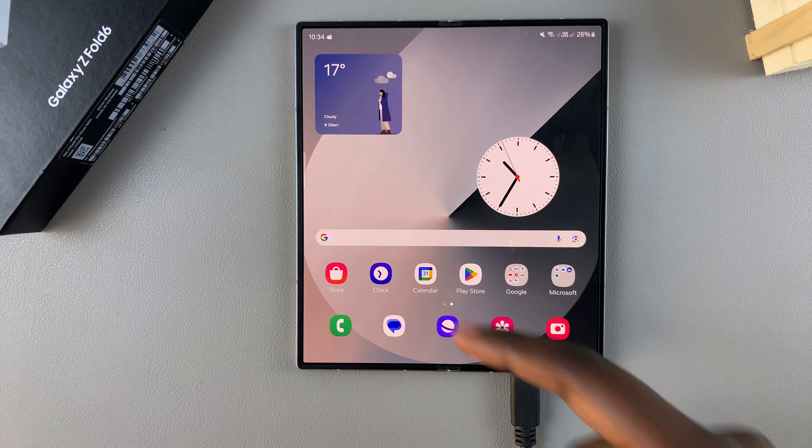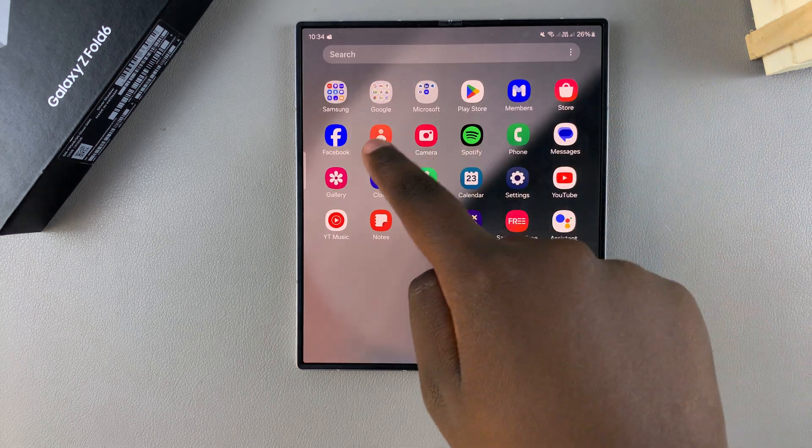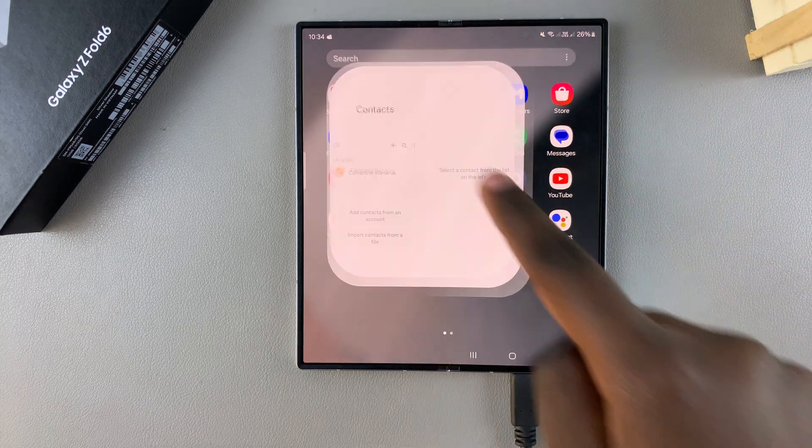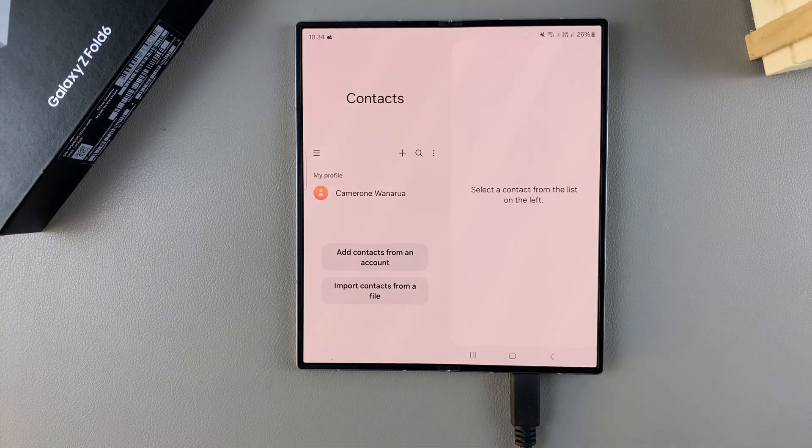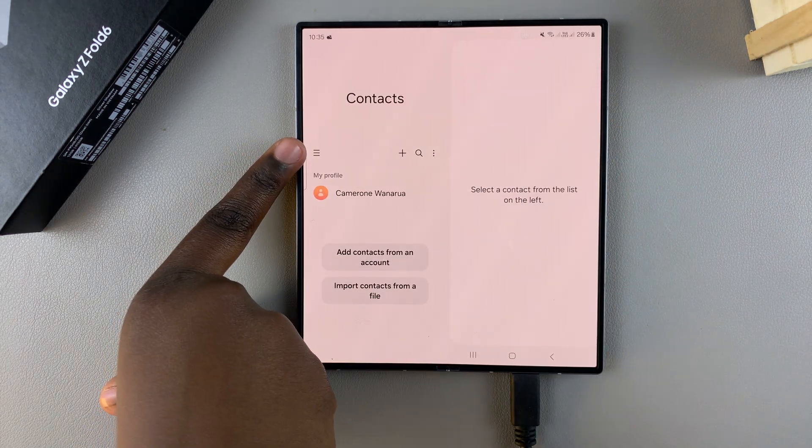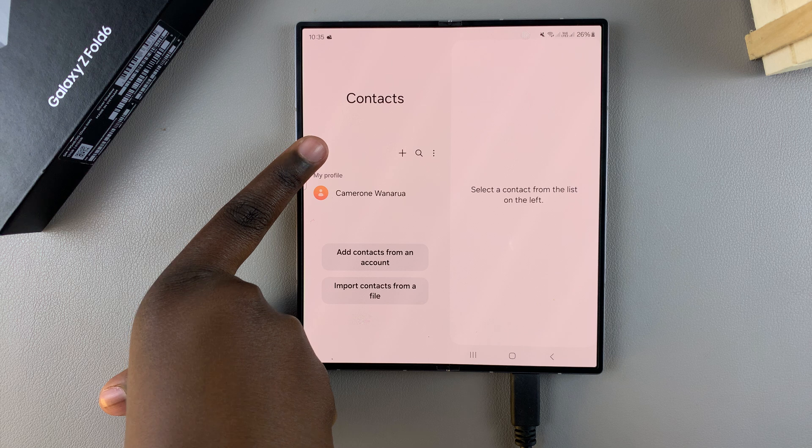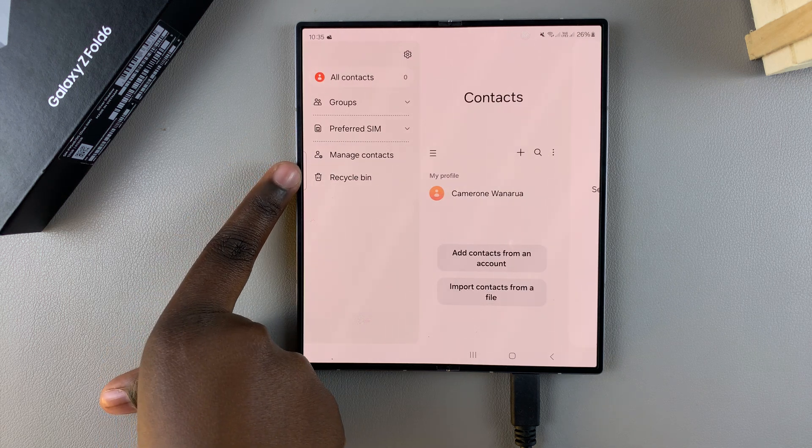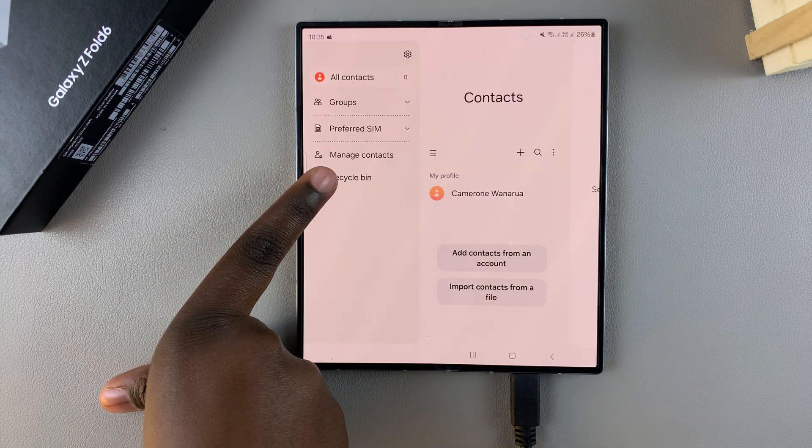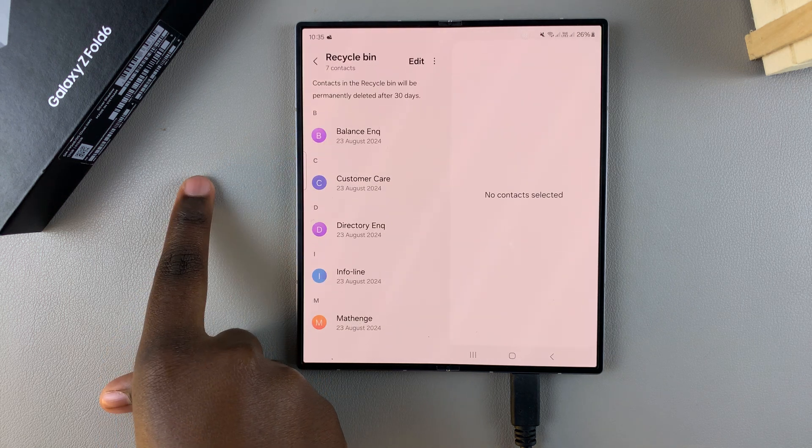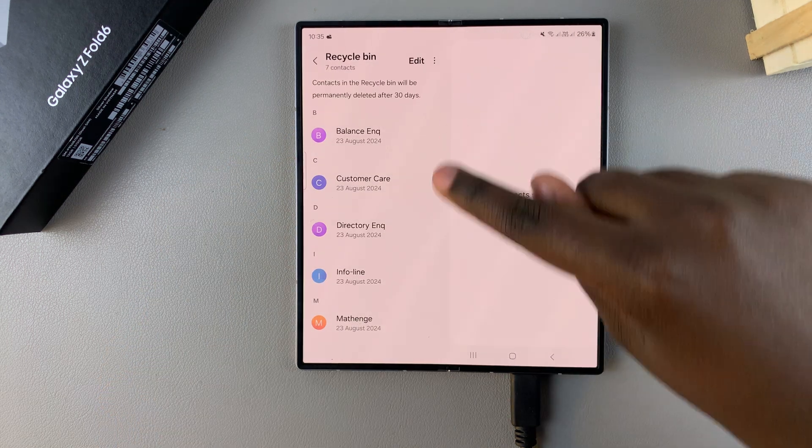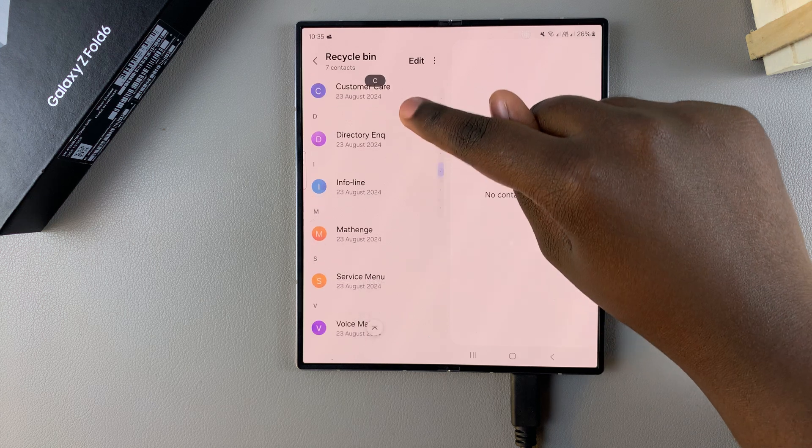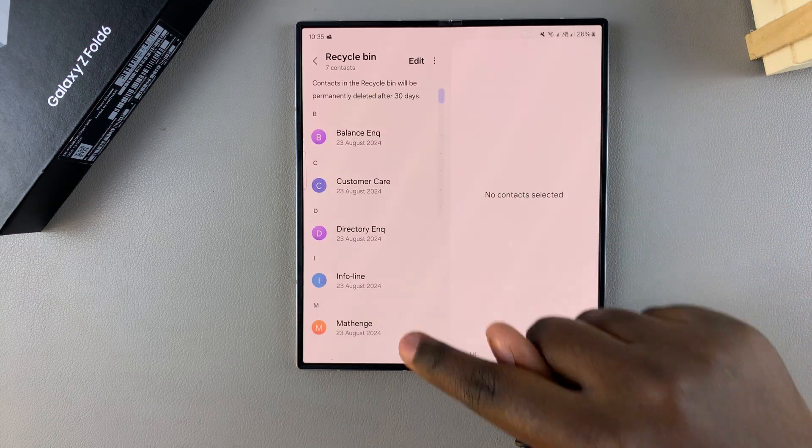Begin by opening the contacts app, then tap on the three lines in the top left corner. Next, select recycle bin. From here you should see all the contacts that you have deleted from your phone.